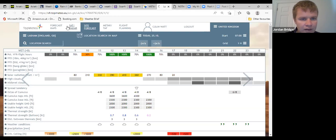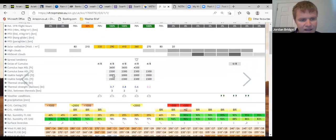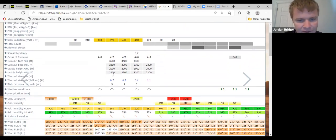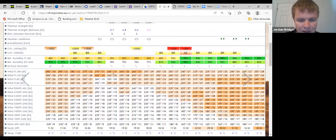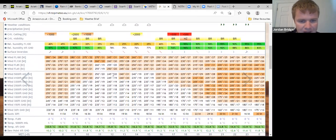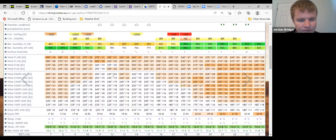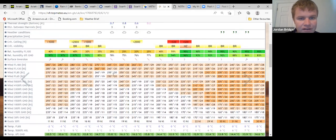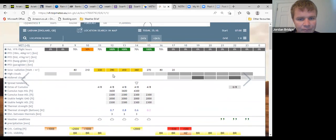Looking at our site forecast then for today, Lasham seeing a cloud base of up to two and a half thousand feet with some weak thermals in the mid part of the day. Southwesterly winds, 16 degrees, and freezing level well above 5,000 feet, so at least we're not getting chilly while going flying.